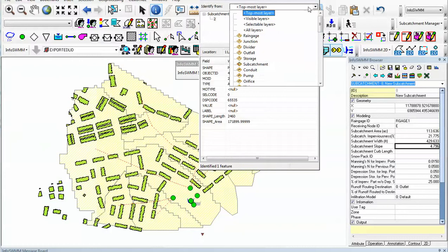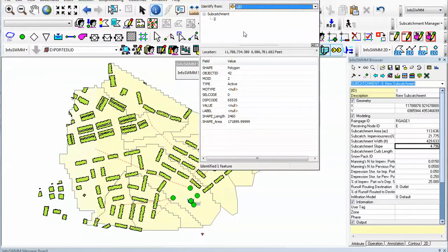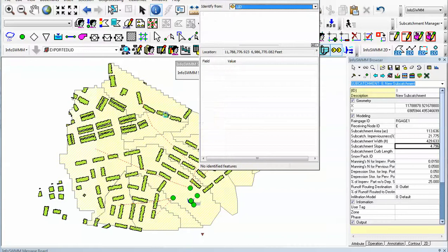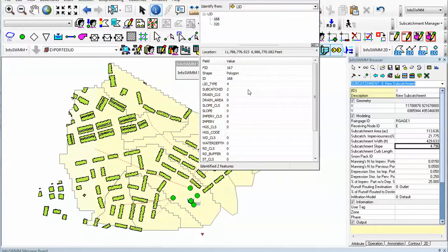We want to look more at the subcatchments. We want to look all the way down to the LID attributes. Now we'll click over here, and it's a polygon again, but it has the LID, the SWIM 5 or InfoSWM Low Impact Development LIDs.